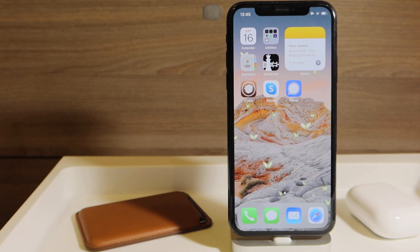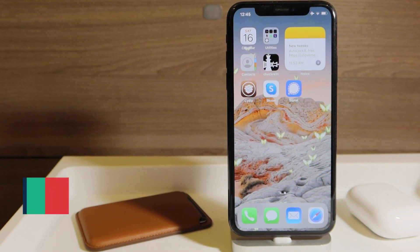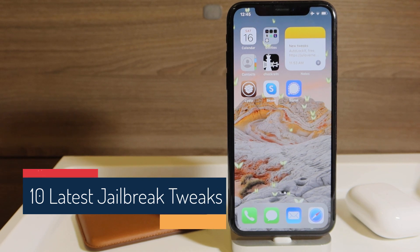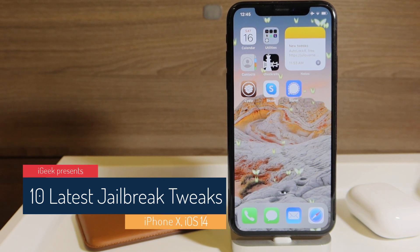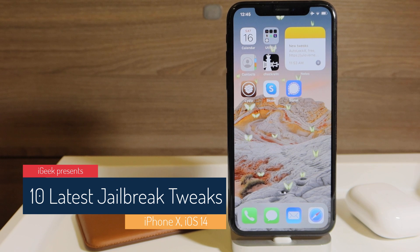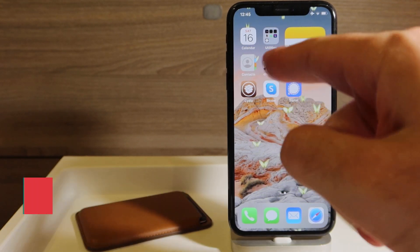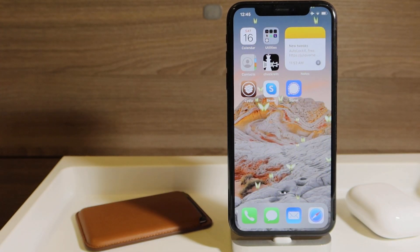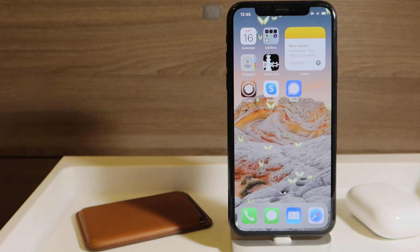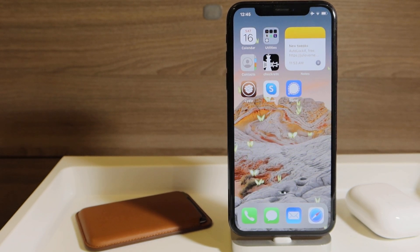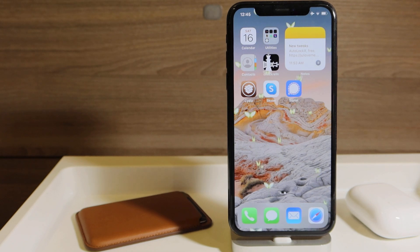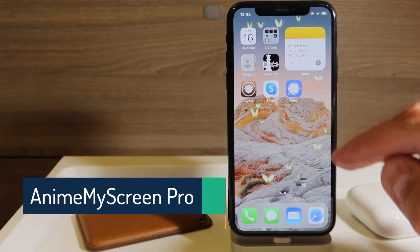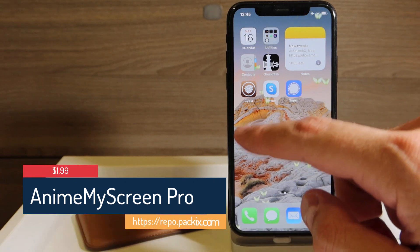Hello everyone, welcome to the latest video on jailbreak tweaks. I'm going to show you 10 awesome jailbreak tweaks working amazingly well on iOS 14 on my iPhone 10, which is jailbroken by Checkra1n. Also, all of them work on my iPhone 11 Pro Max on 13.5. Let's start with the first one, which is called Anime My Screen Pro.